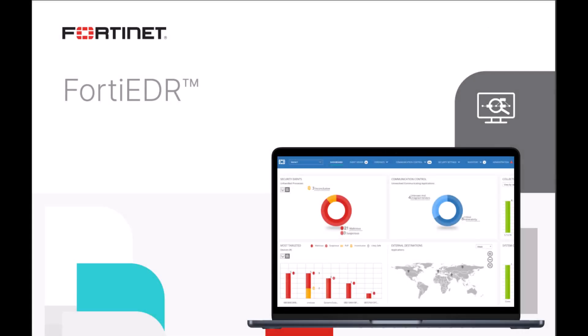FortiEDR is an innovative and comprehensive endpoint protection solution, part of the Fortinet SecOps platform.